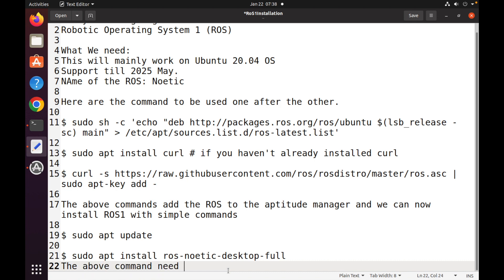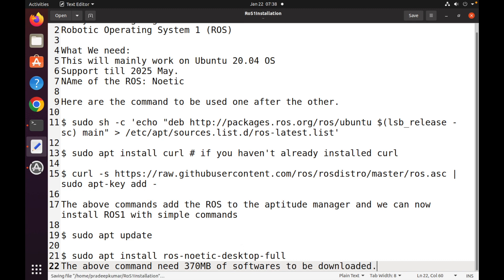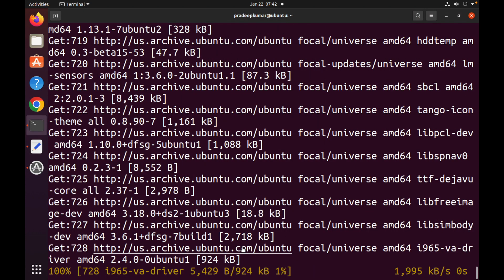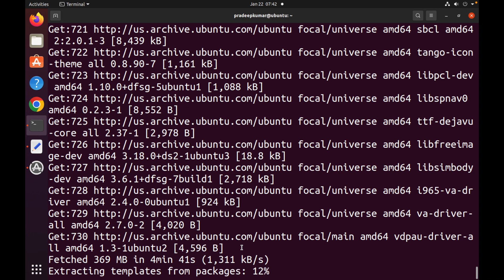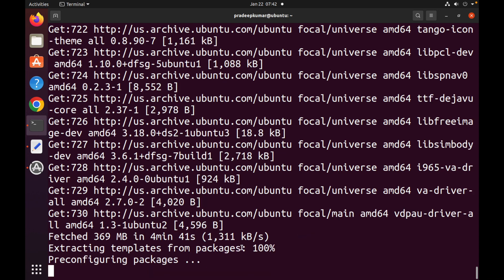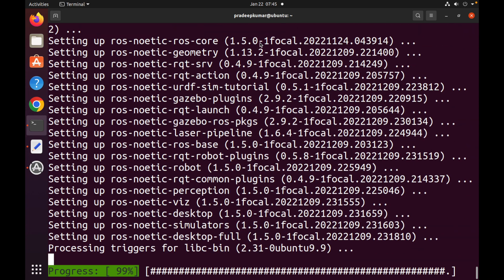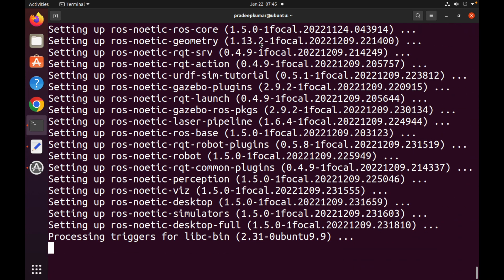You can simply copy and paste the command from the description to use for the installation. This installation might take some time because it needs to download almost 400 MB of software. Depending on your hardware — your RAM and processor — it may take some time. I have fast-forwarded the video so that the complete package installation is shown, and the installation completed successfully.